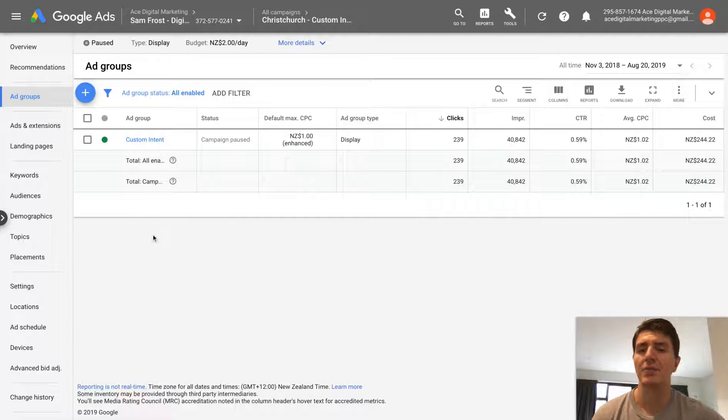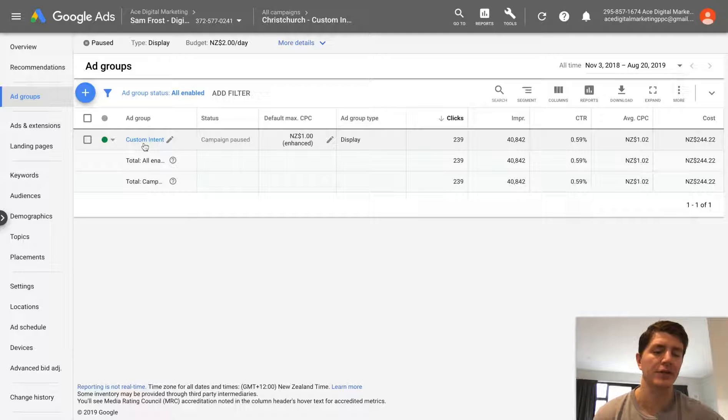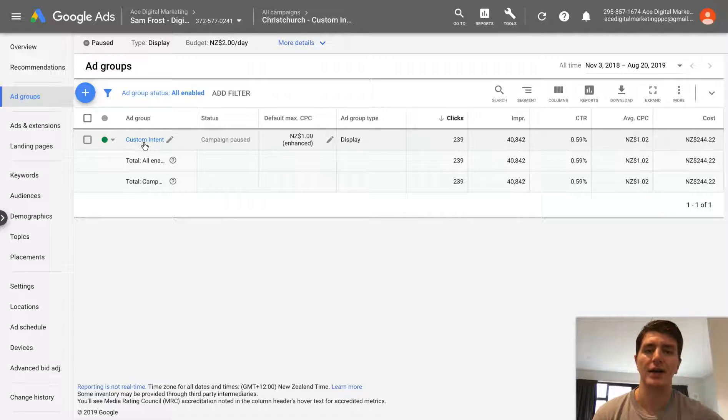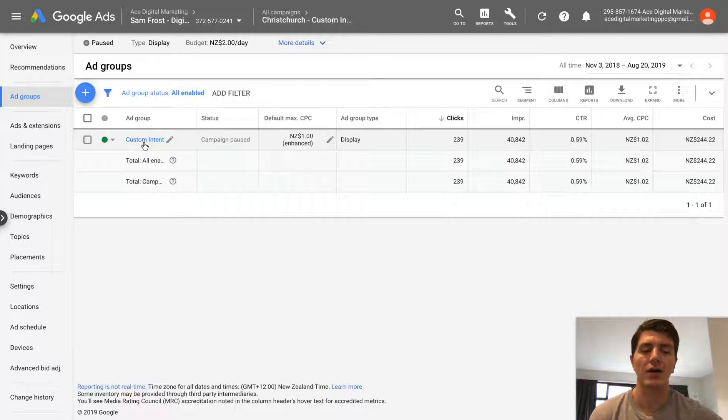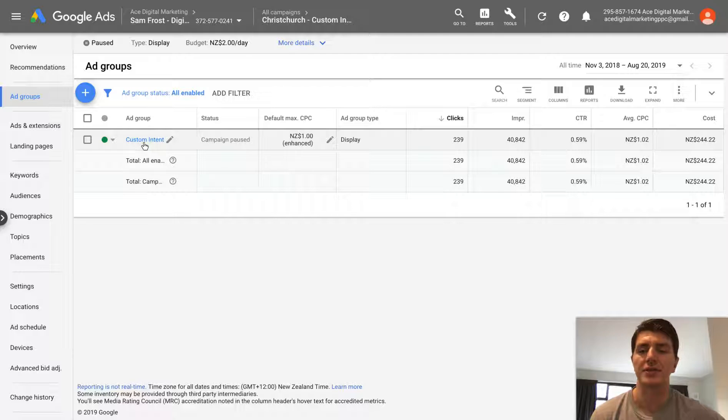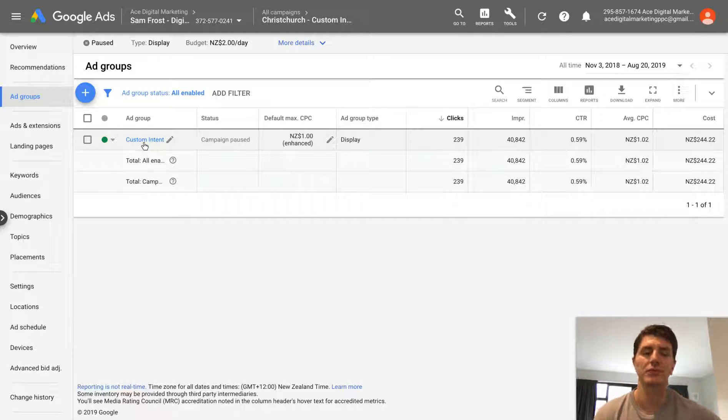And what we can see here is that we've got an ad group set up called Custom Intent. Now, this ad group is called Custom Intent because it targets a Custom Intent audience that I set up. I'm not going to go into what a Custom Intent audience is in this video, but what I'm going to show you how to do is actually duplicate this ad group.